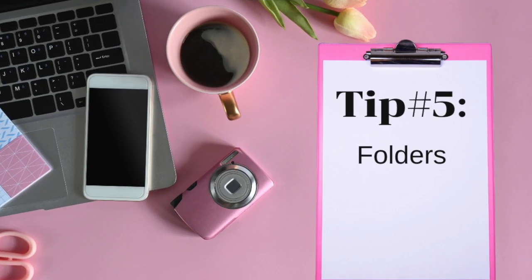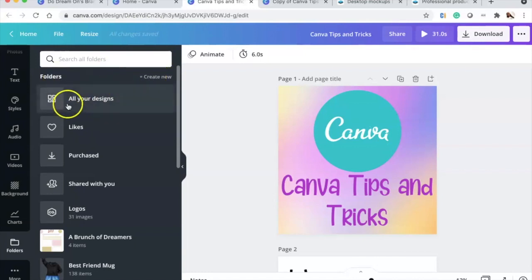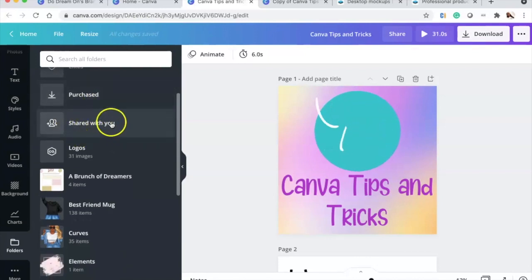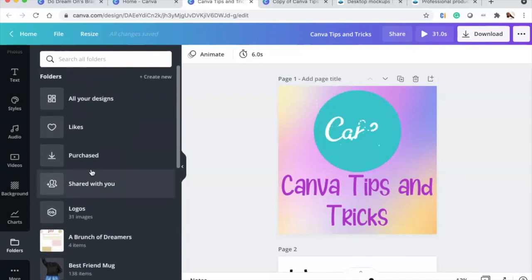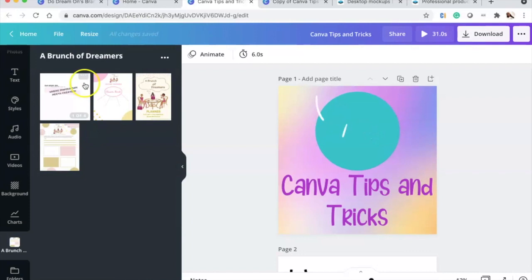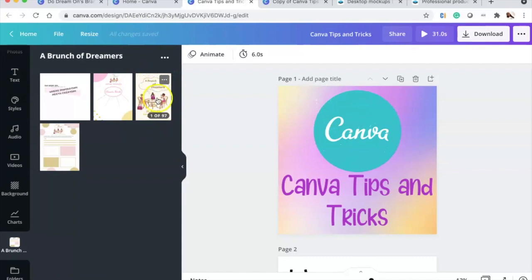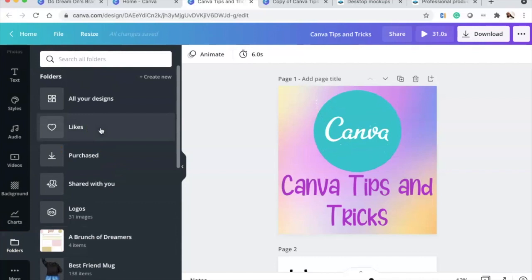Tip five is saving folders to organize your designs. You can see all your designs, purchased items, shared content, logos, and more. For example, I have my planner saved here — I created it in Canva and it's kept in this folder so I can come back to it anytime. Press X to close the preview.